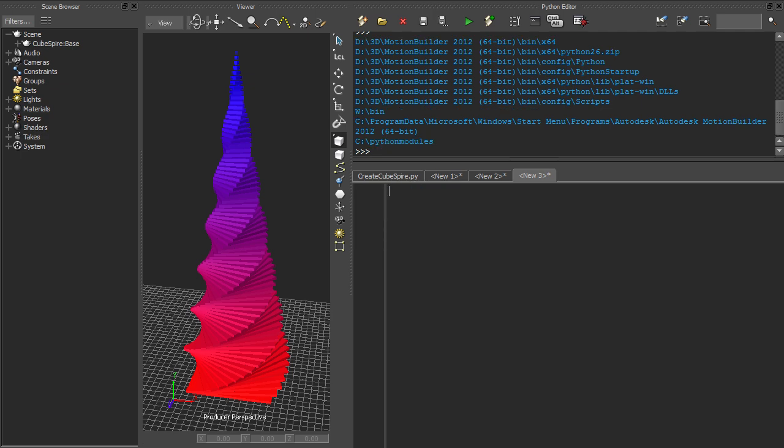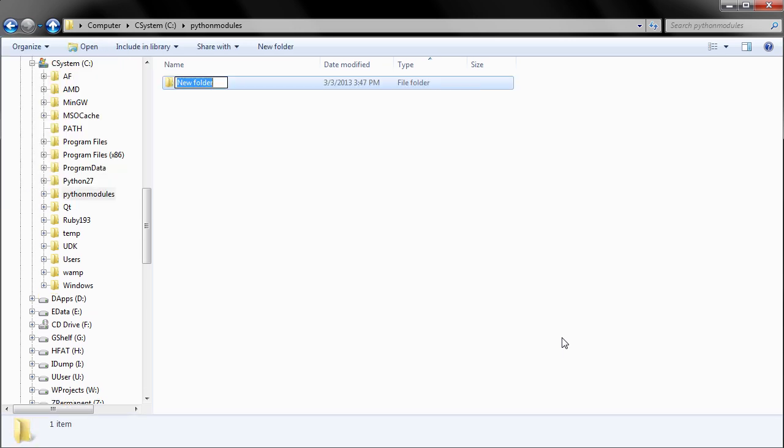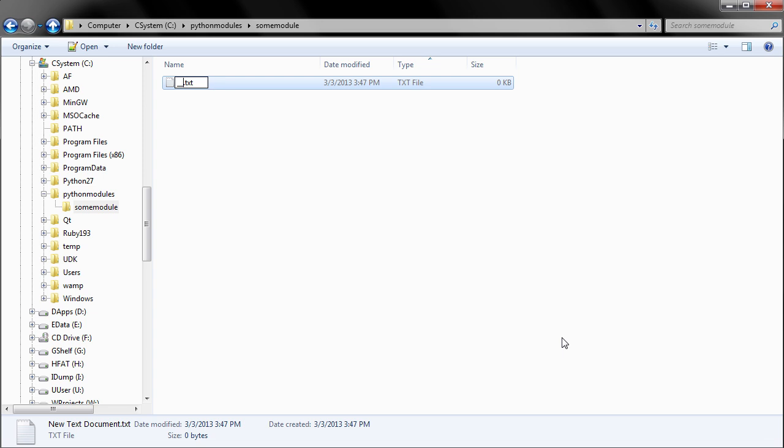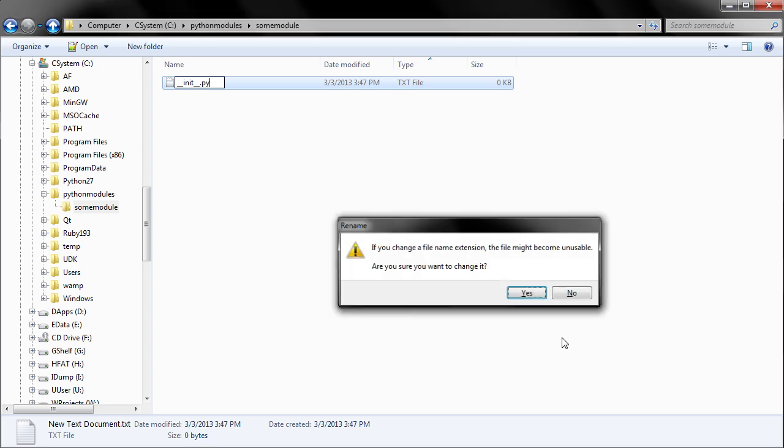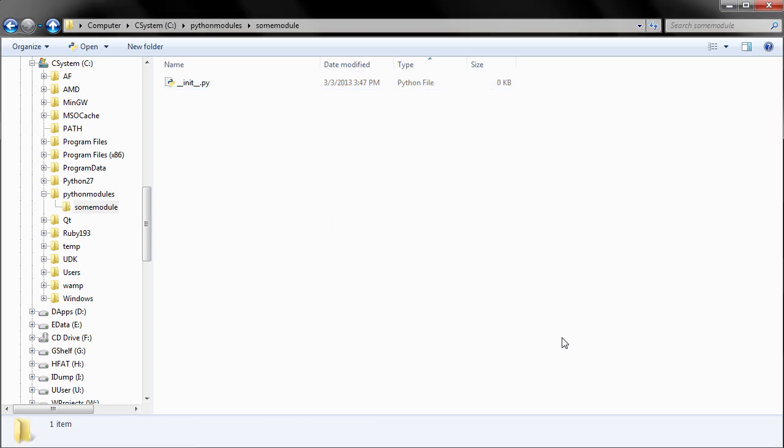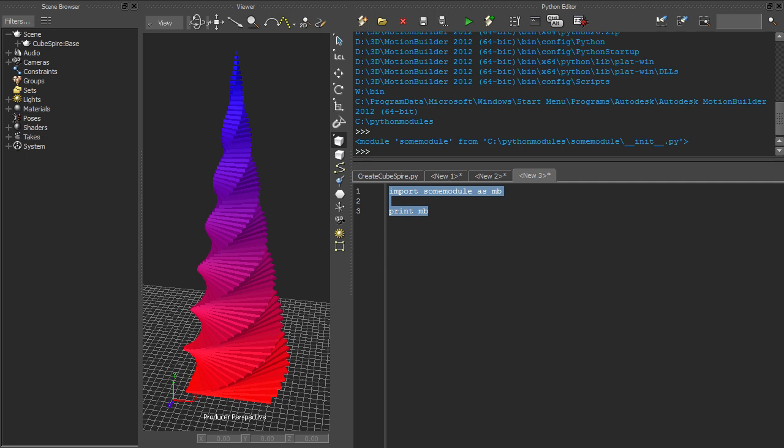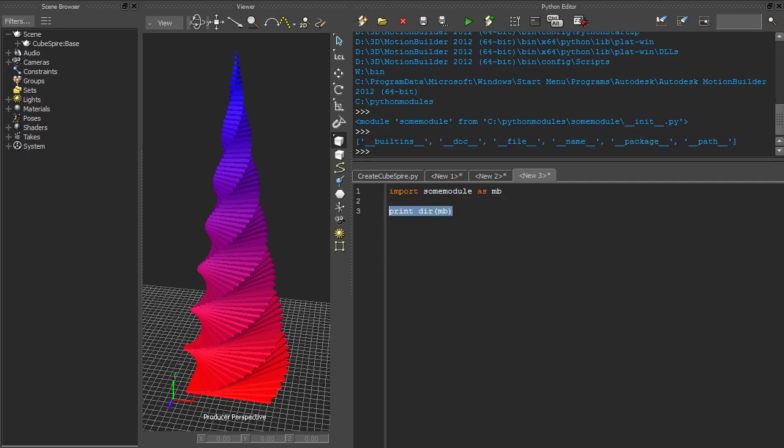Now that we have that out of the way, let's create a package to serve as our Python module. In basic terms, a module is just a Python file, and a package is a module that can contain other modules. We can create a package by making a directory and adding a file called init.py. Now we have a module that we can import by name from MotionBuilder. For the sake of brevity, I'm going to import it under the alias mb. Now we can access our module, which at the moment is empty, so let's add something to it.